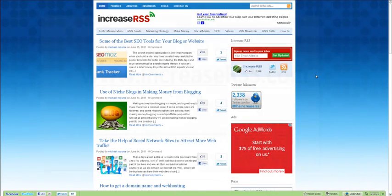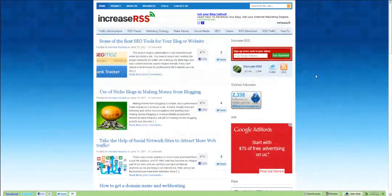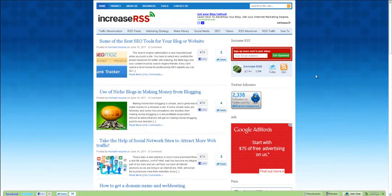Hey everybody, Conor here with IncreaseRSS.com and welcome to the second tutorial of this series. Last tutorial, we covered what WordPress was at its core, a website content management system. In this tutorial, we are going to be covering what kind of WordPress hosting options there are, so you can set one up and follow along.